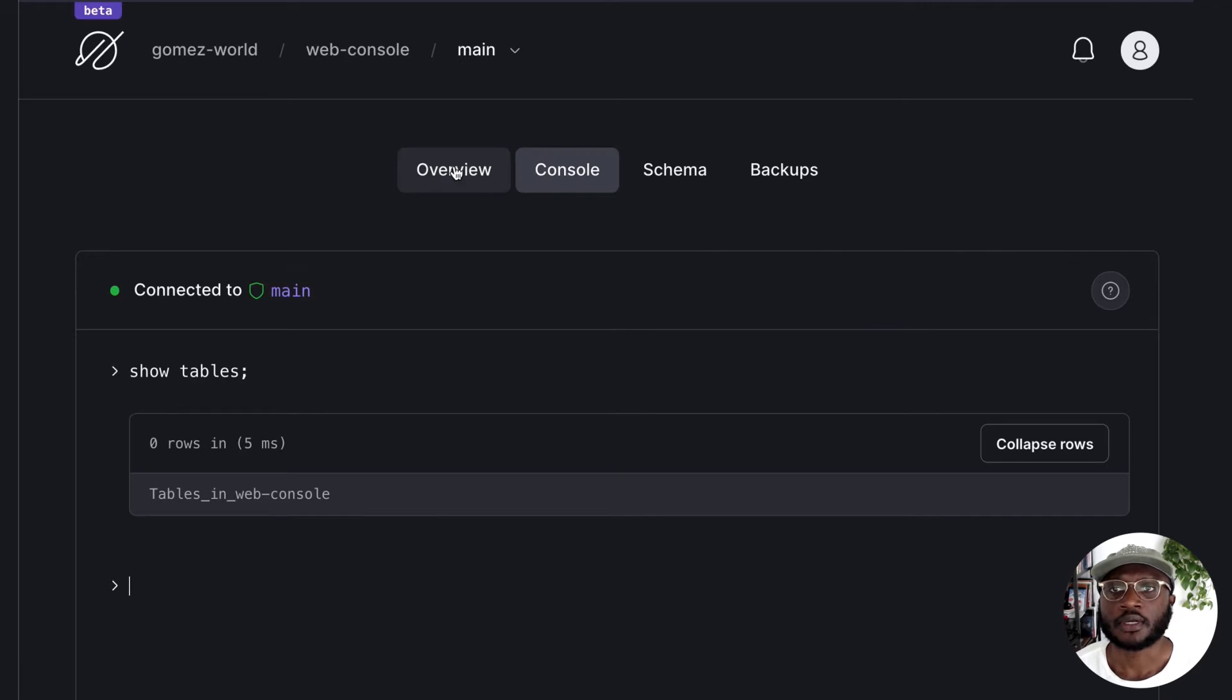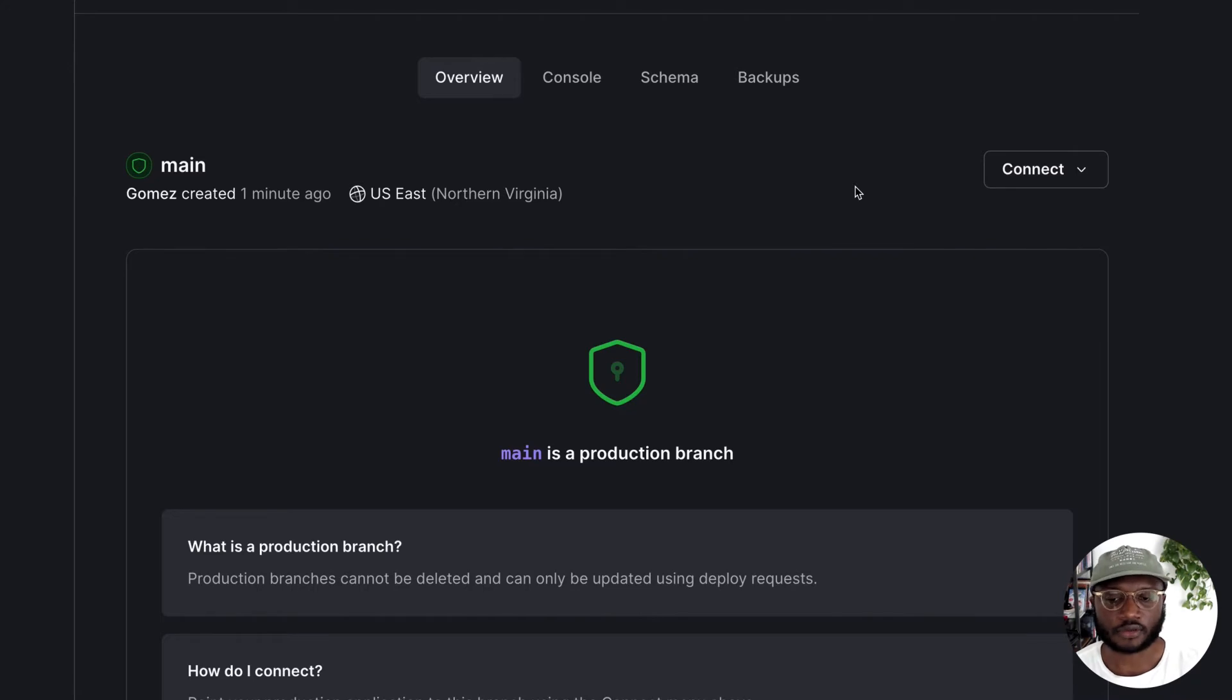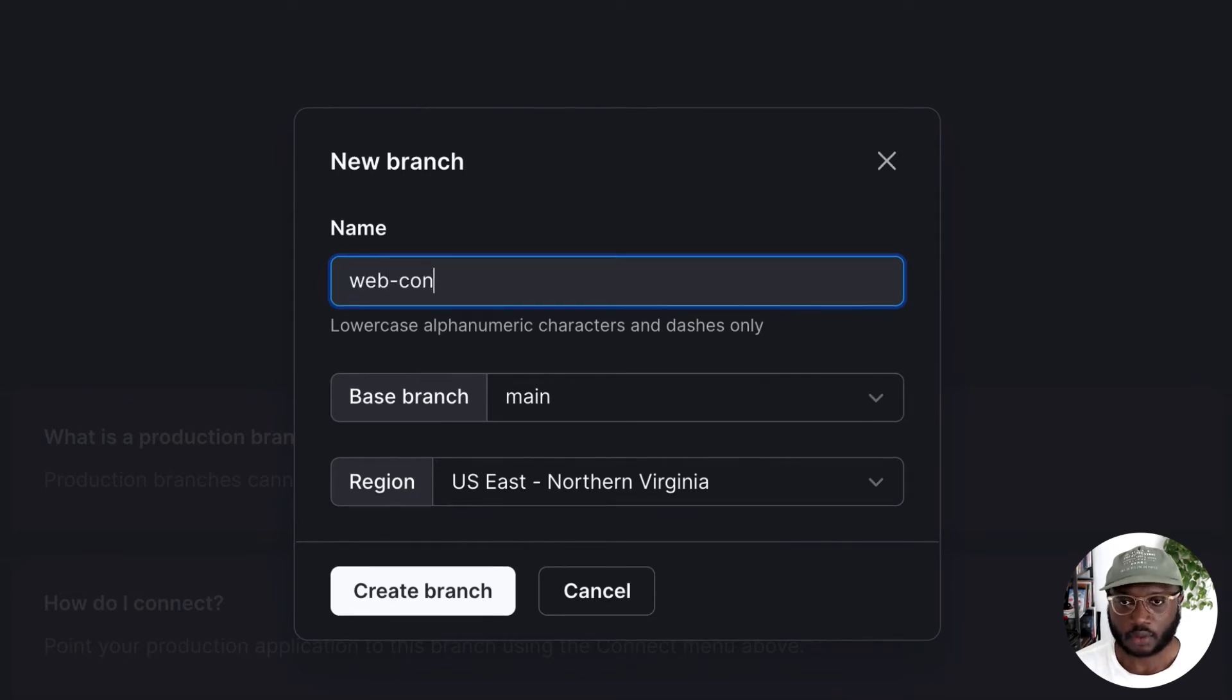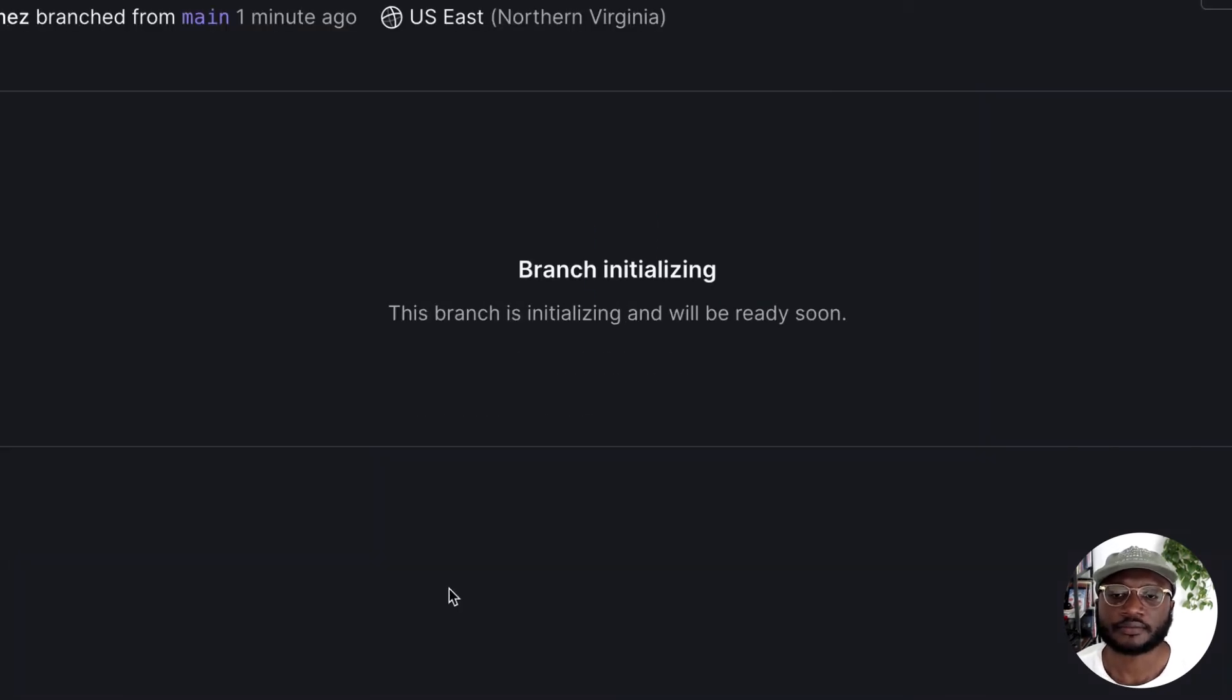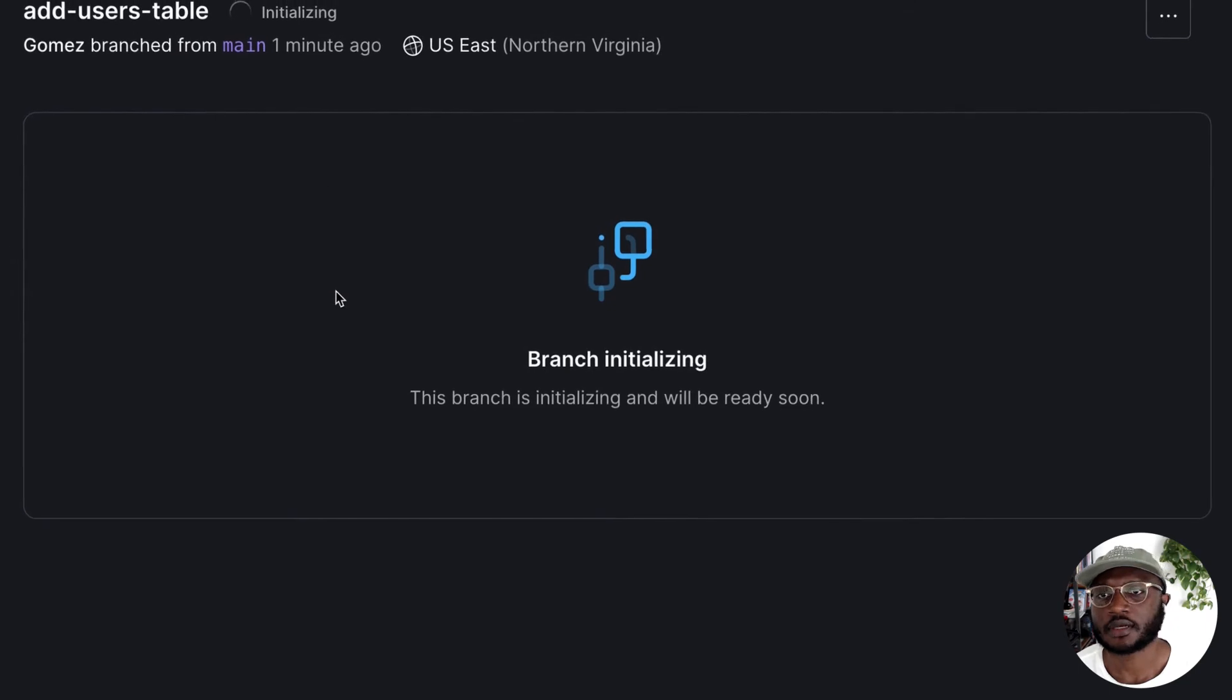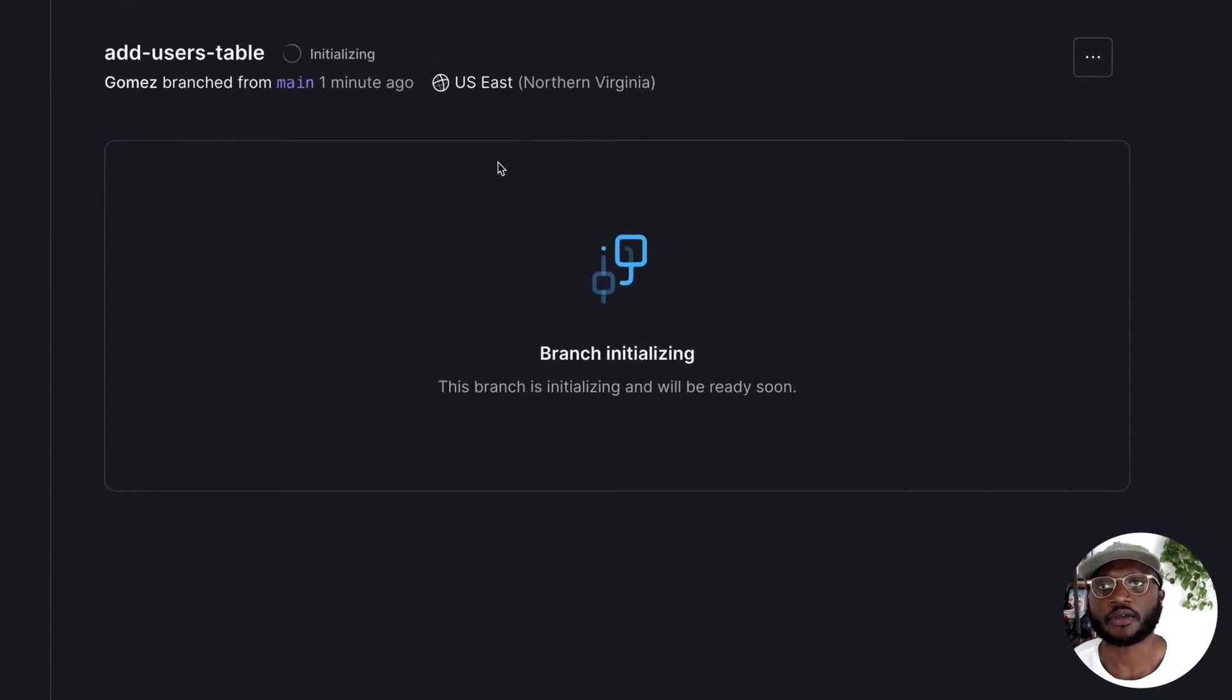So let's go back to overview and let's just create a branch to dump a new table in and then merge. So let's just go through the whole process. Let's just call the branch add users table. Let's create the branch. The branch is initializing. We will have to wait for it.